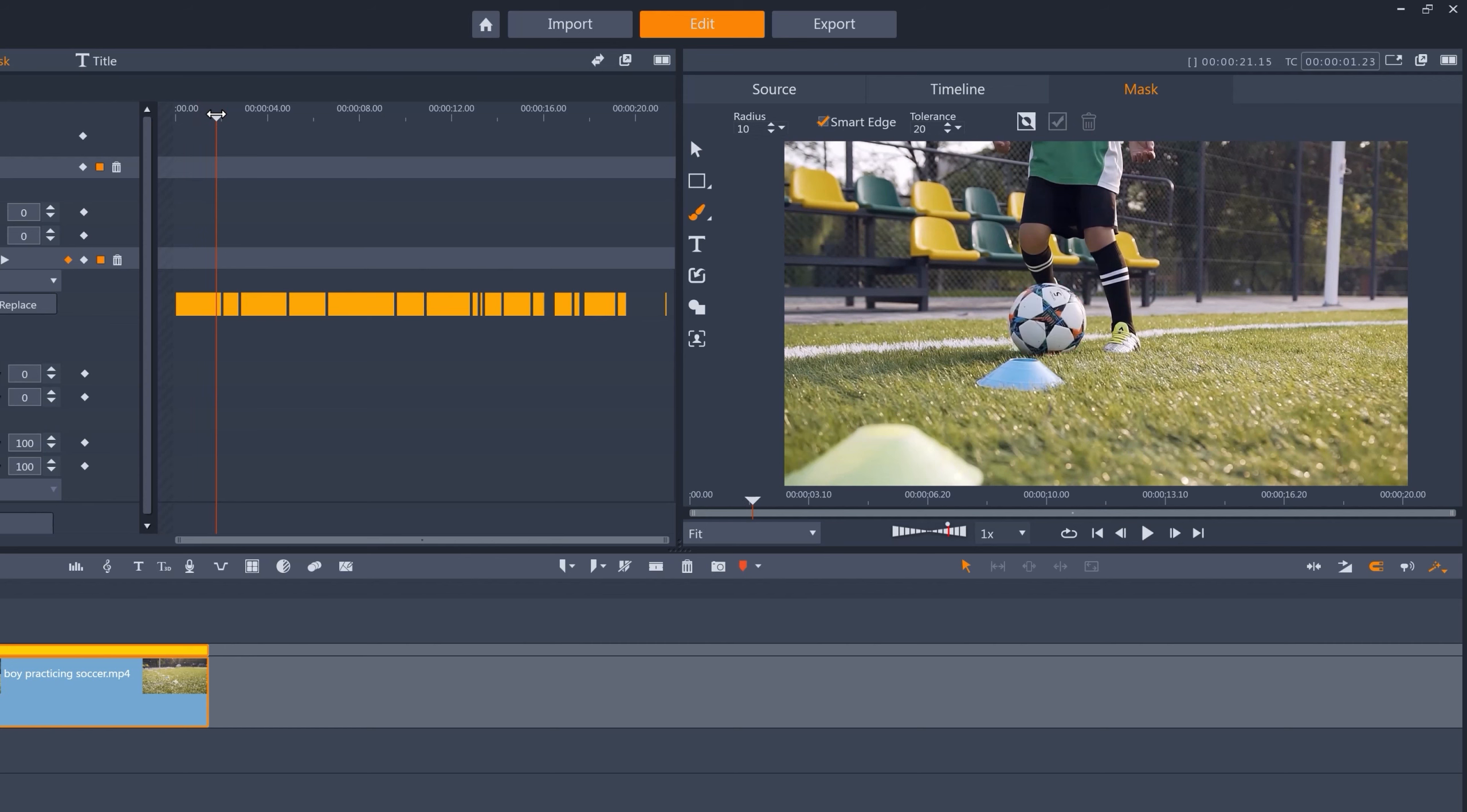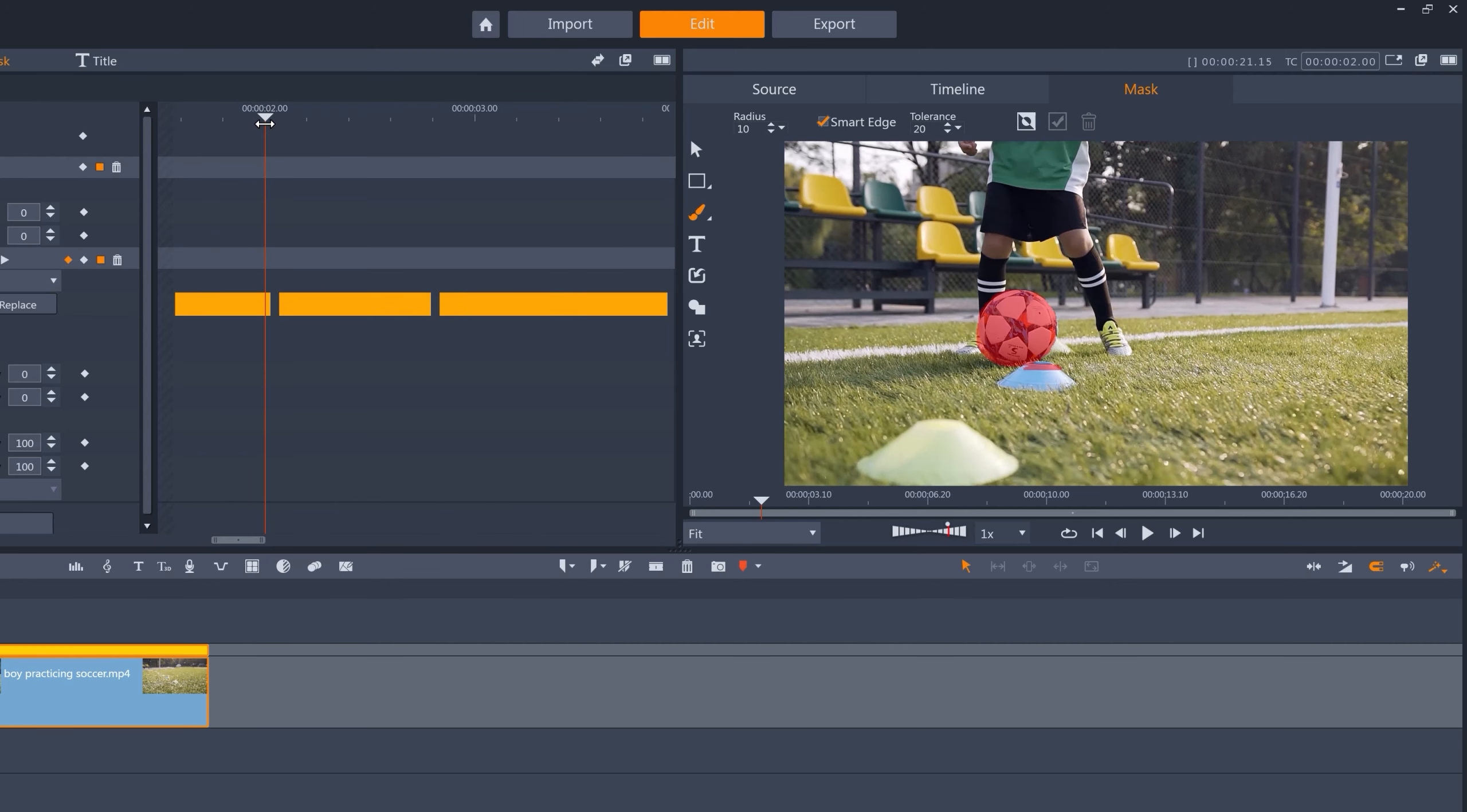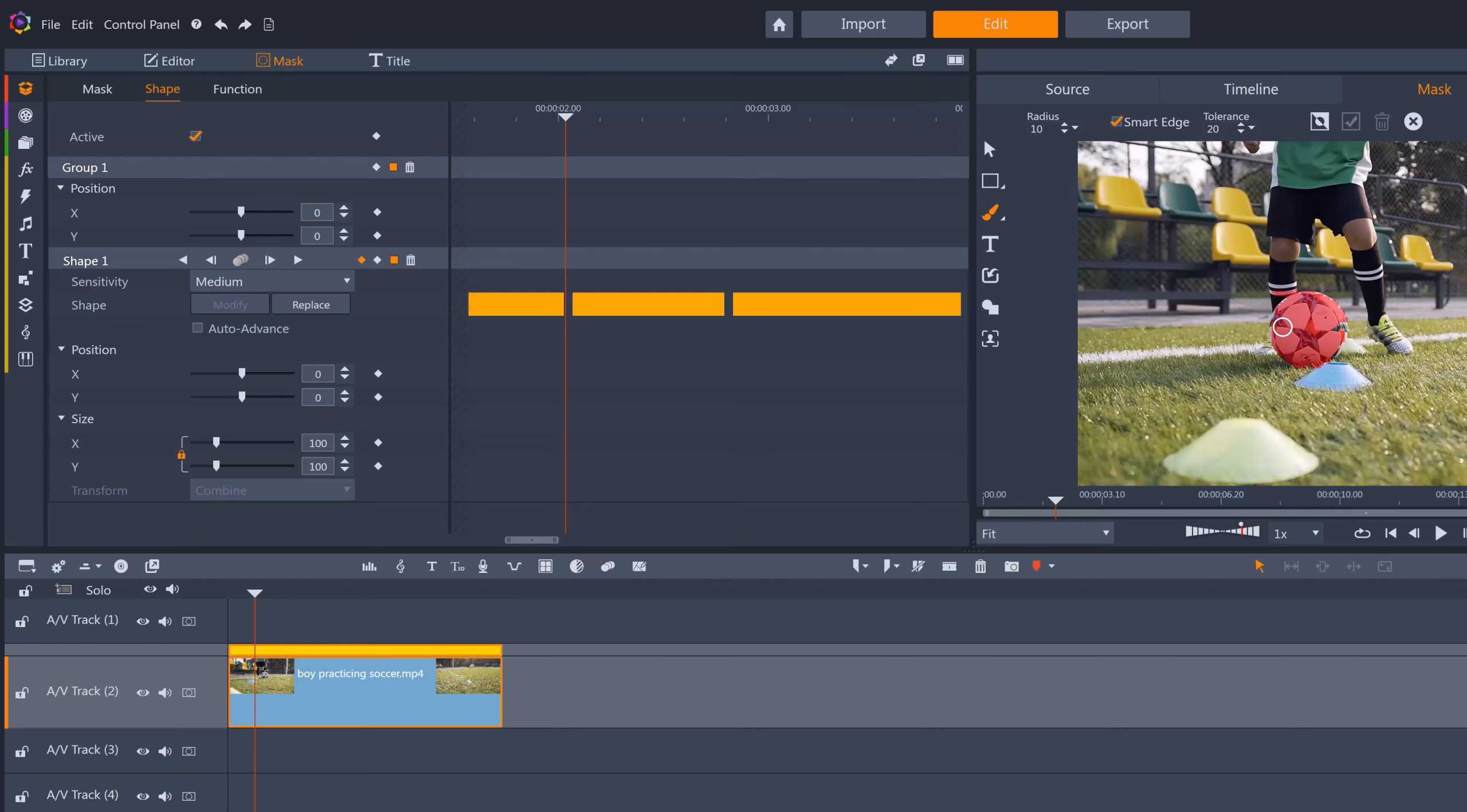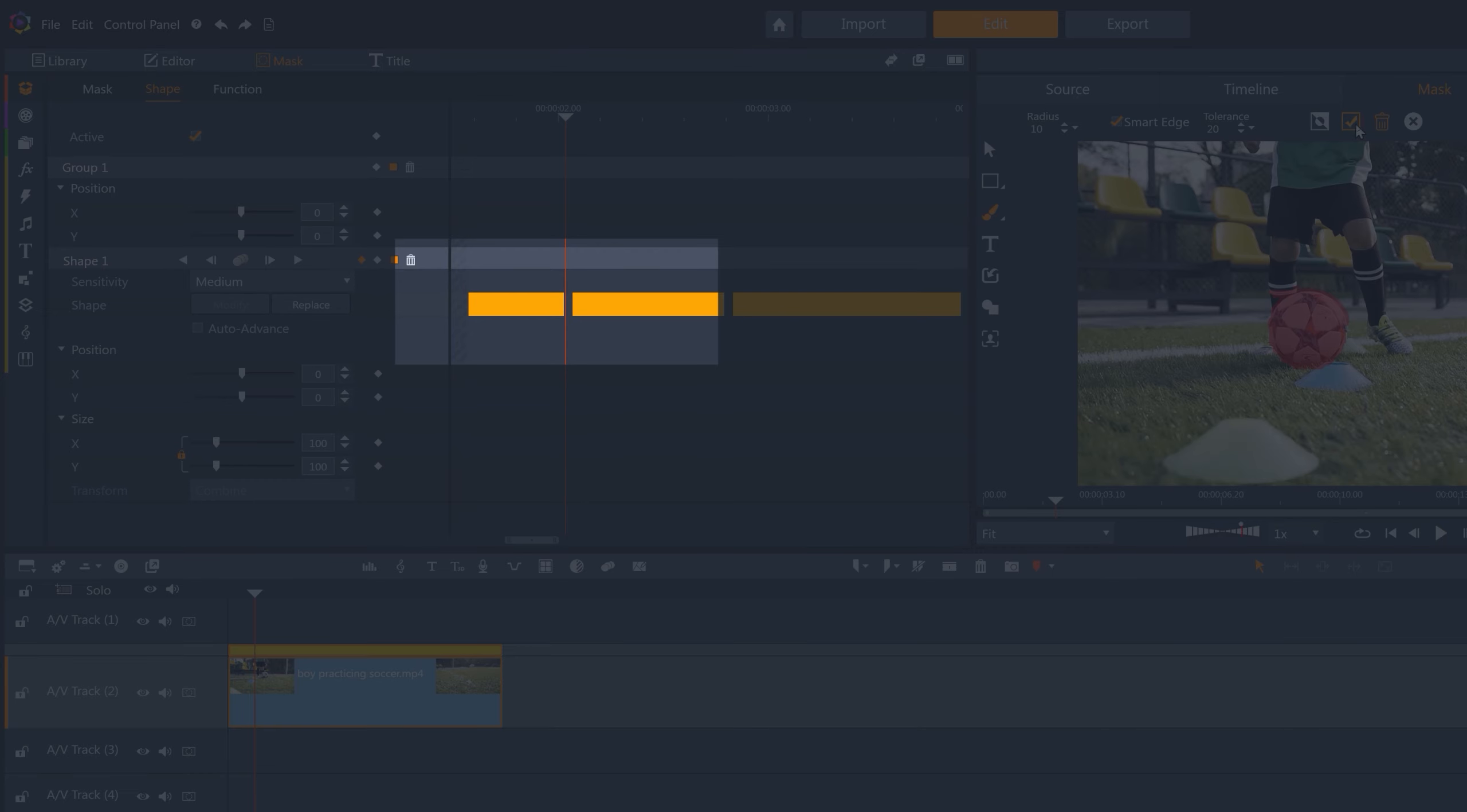If I just put the playhead on the offending frame, and then using either modify or replace, to redraw the mask for the frames that the tracking wasn't able to calculate. And once I click done, you'll see that the yellow bar is filled in for the frame in question.